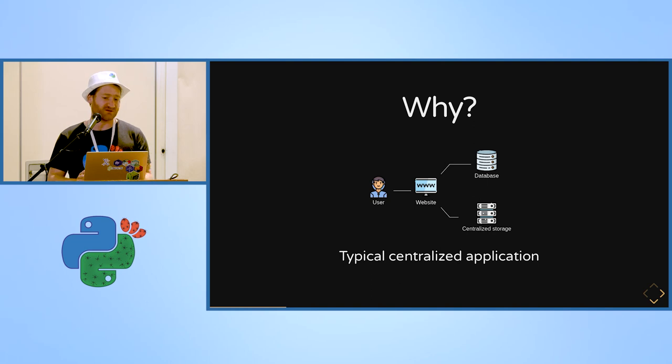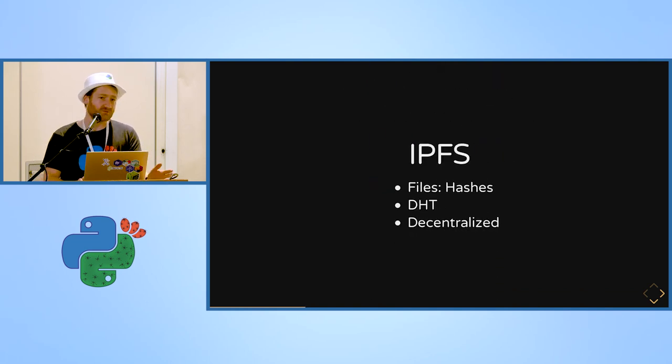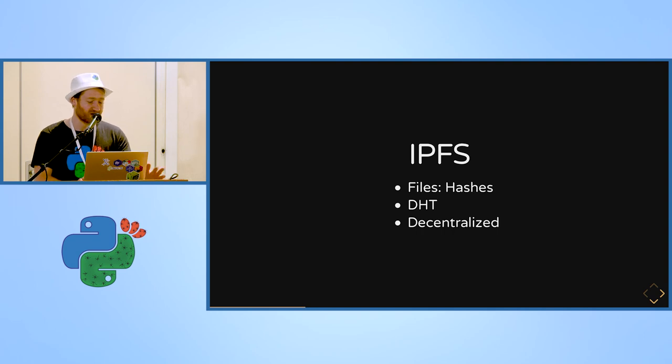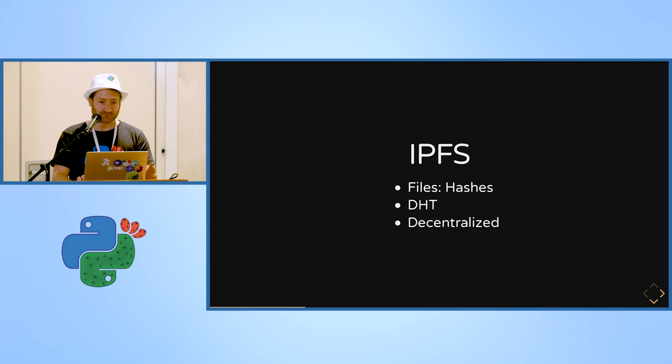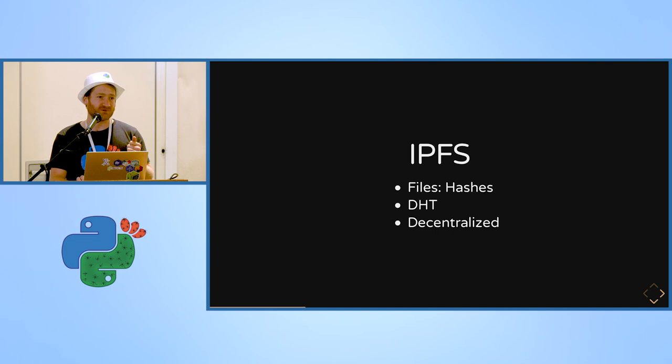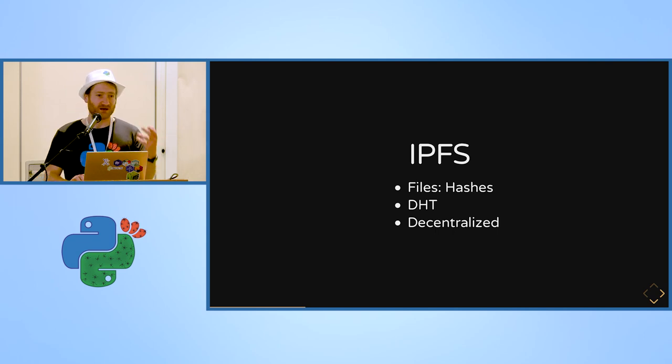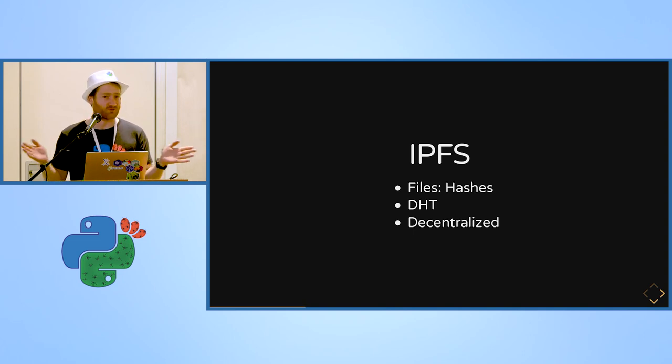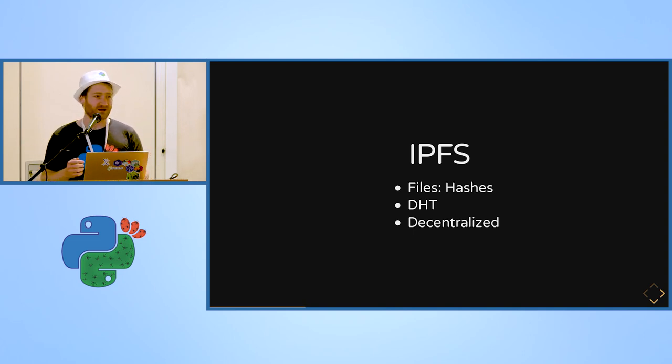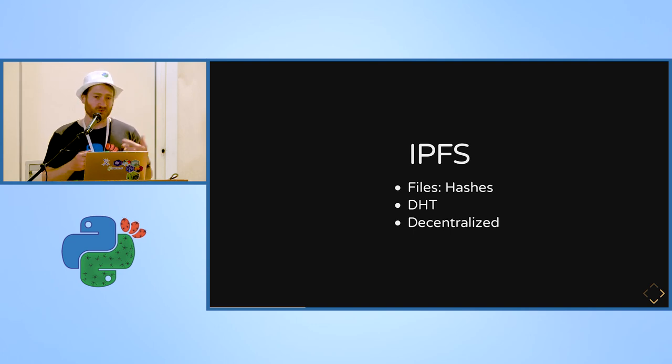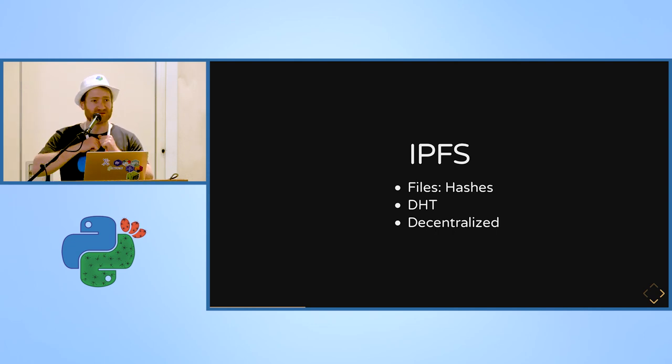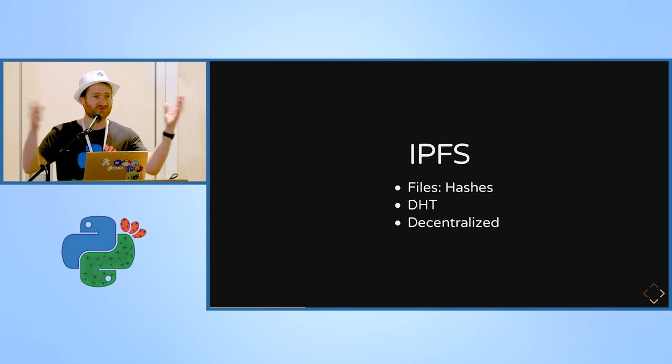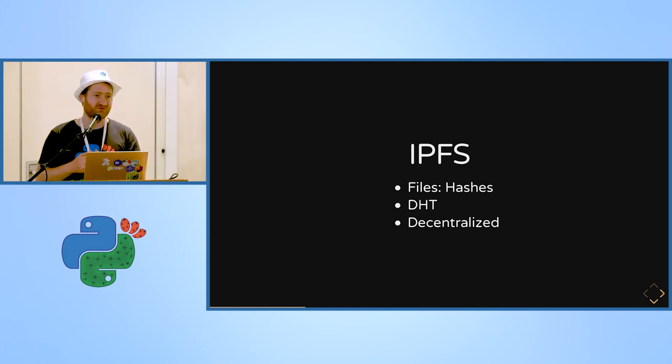So here comes a solution that came from really smart people, which is called IPFS. As the lecture before was emphasizing, file systems can be virtual. Every file can be actually hashed. I think everybody knows what a hash is. Basically you can get a hash from your file, and what if everybody who has that file can ask for that hash and get it from anywhere on the web and get this unique file by its hash.